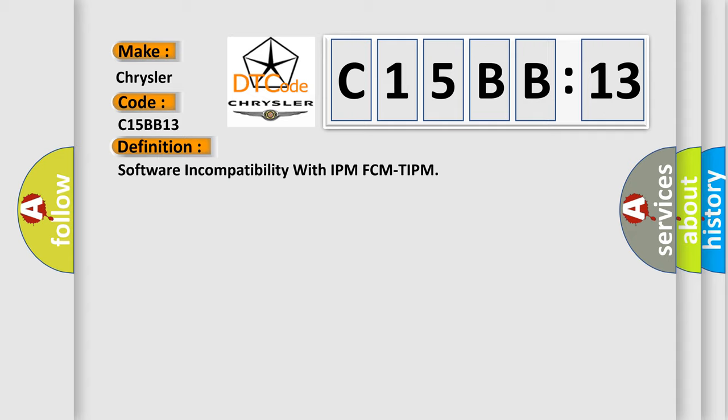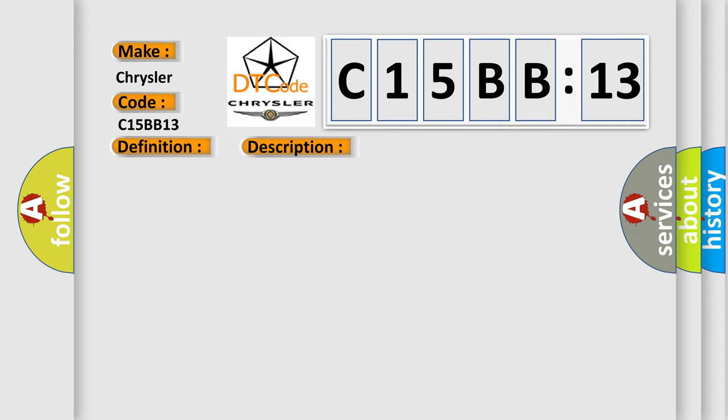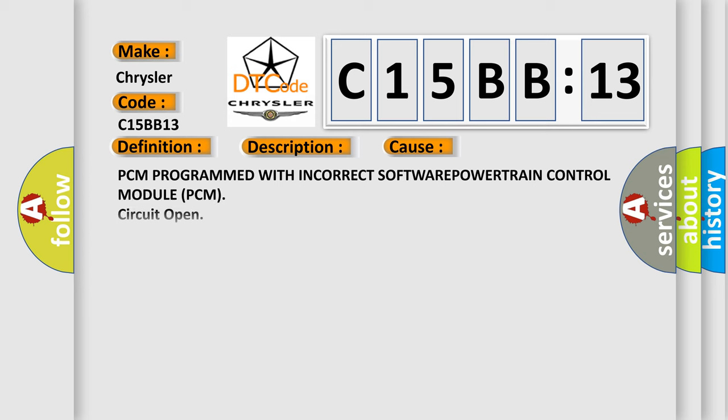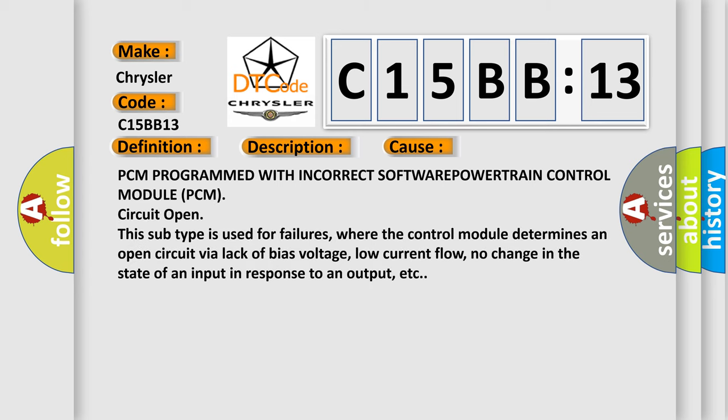And now this is a short description of this DTC code. The powertrain control module PCM software is incorrect. This diagnostic error occurs most often in these cases.